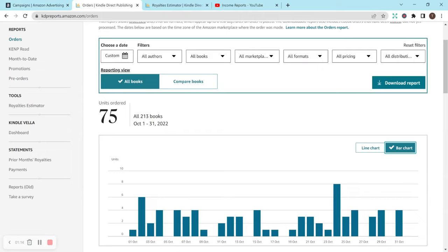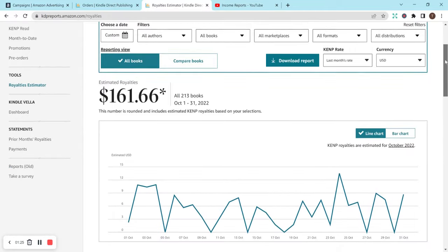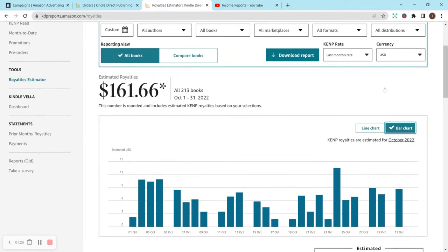I'm hopefully going to be creating a lot more in November. But for now, this is what I have. Moving on to royalties, I have $161.66. So I'm overall really happy with my results for October.